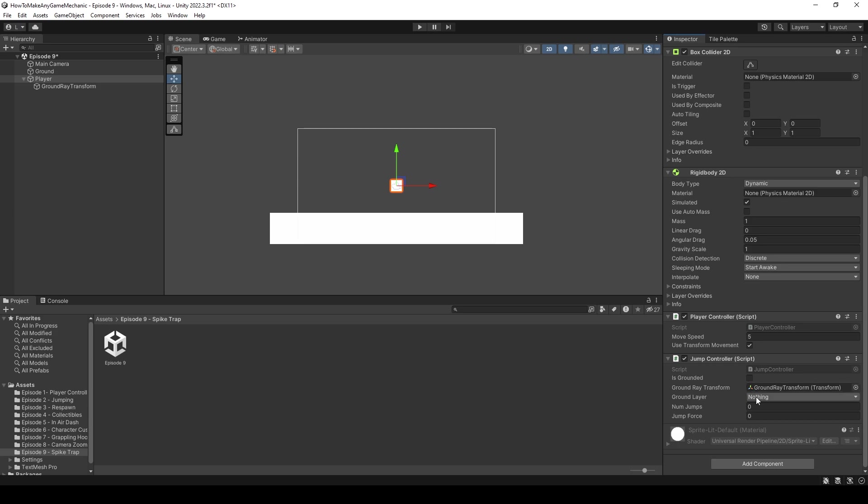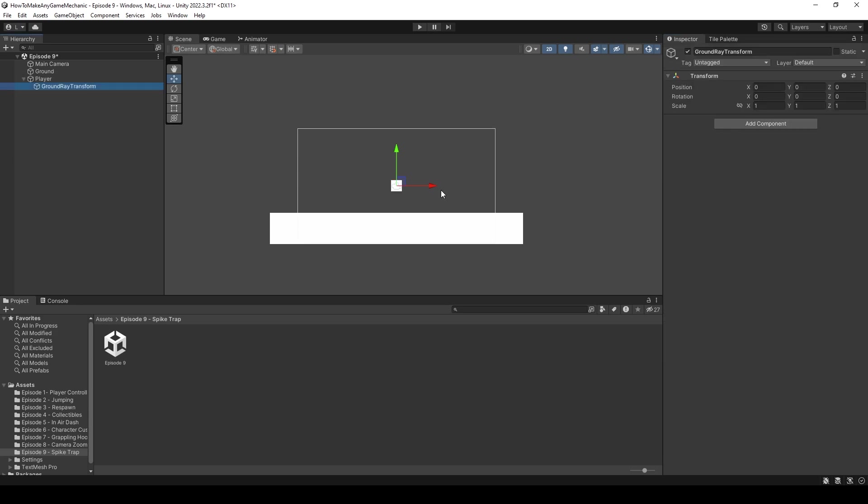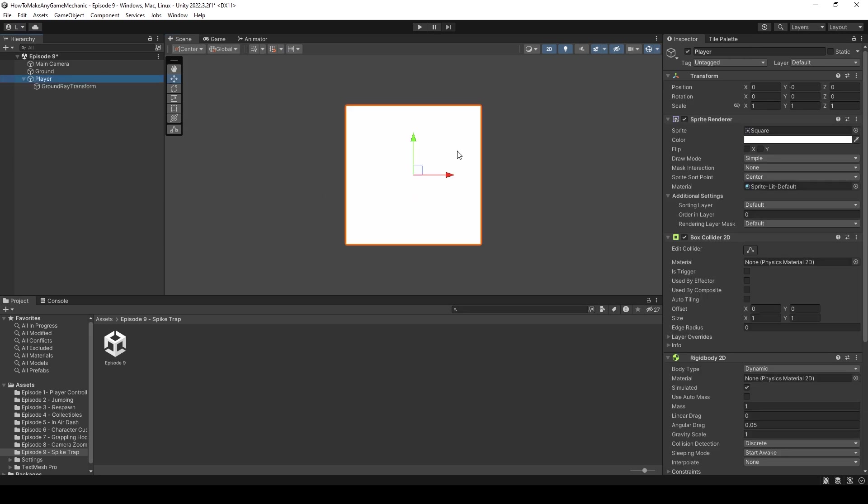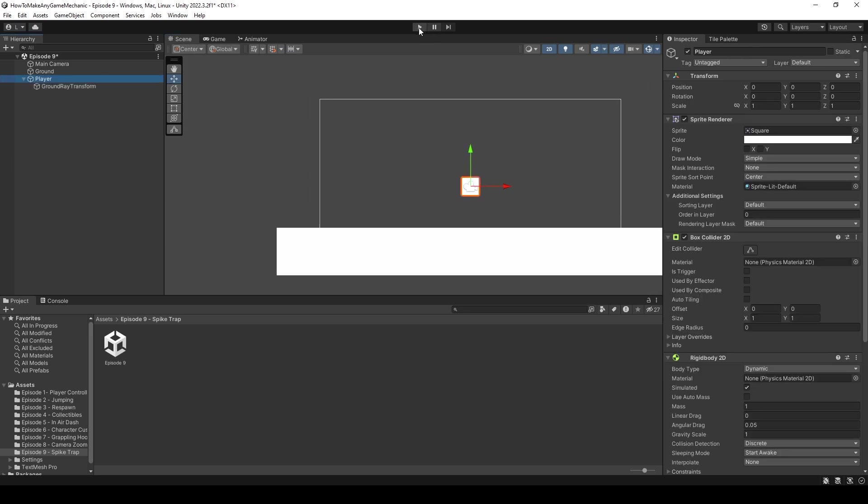We're then going to choose the ground layer to be the ground. And for our number of jumps, let's just give him one jump with the jump force of 50. This jump controller was also made at some point during this series. The next thing we can do is check this ground ray transform, and we're just going to move it to the bottom of our player. And our player should now be able to move around and jump. Let's just test it out inside Unity.